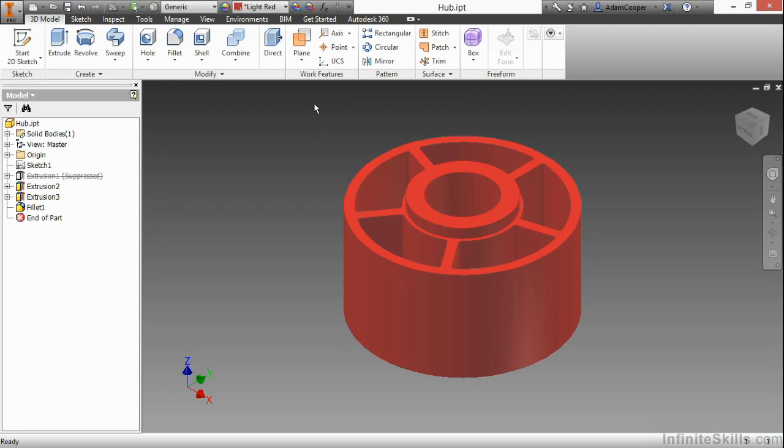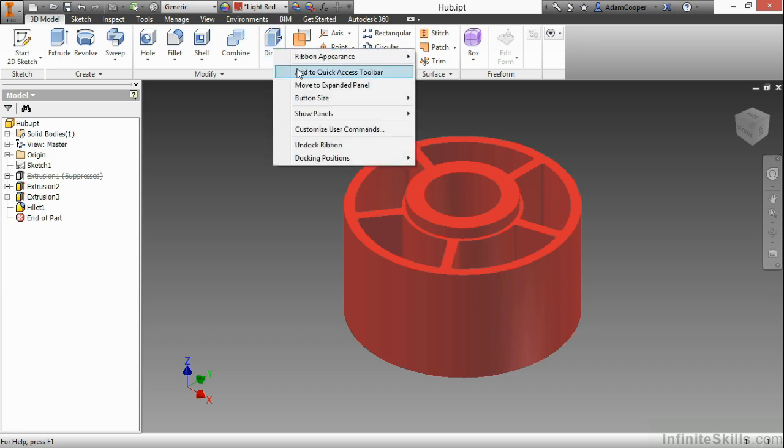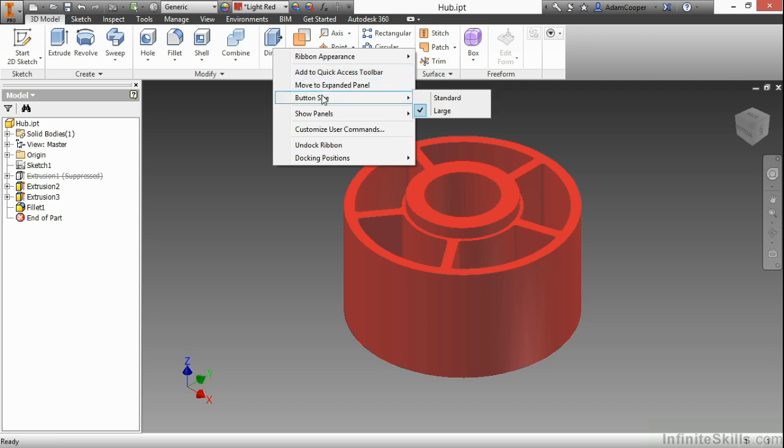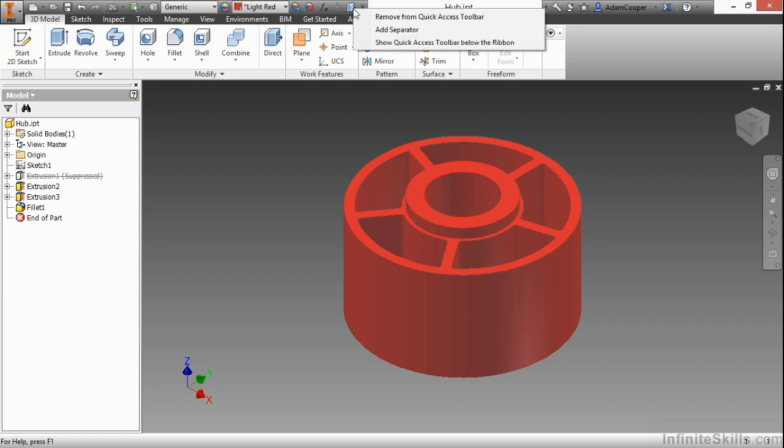If there's a command that you use a whole heck of a lot, let's say you like this new direct command. If I right-click on a tool, I can tell it to add it to my Quick Access Toolbar. I can also tell it to move to my expanded panel because I want it out of the way. I can also change button size as well. You have some commonly used things here you can do on commands. Here I'll add it to my Quick Access Toolbar, and there you can see it up there near the end. If you don't want it up there anymore, same process to get rid of it. Remove from Quick Access Toolbar.